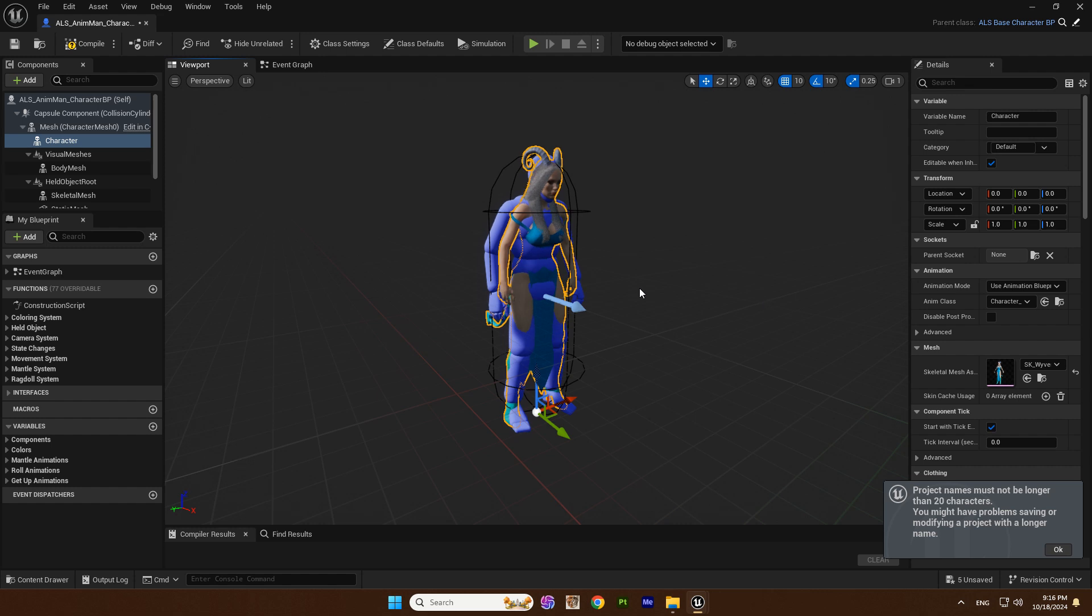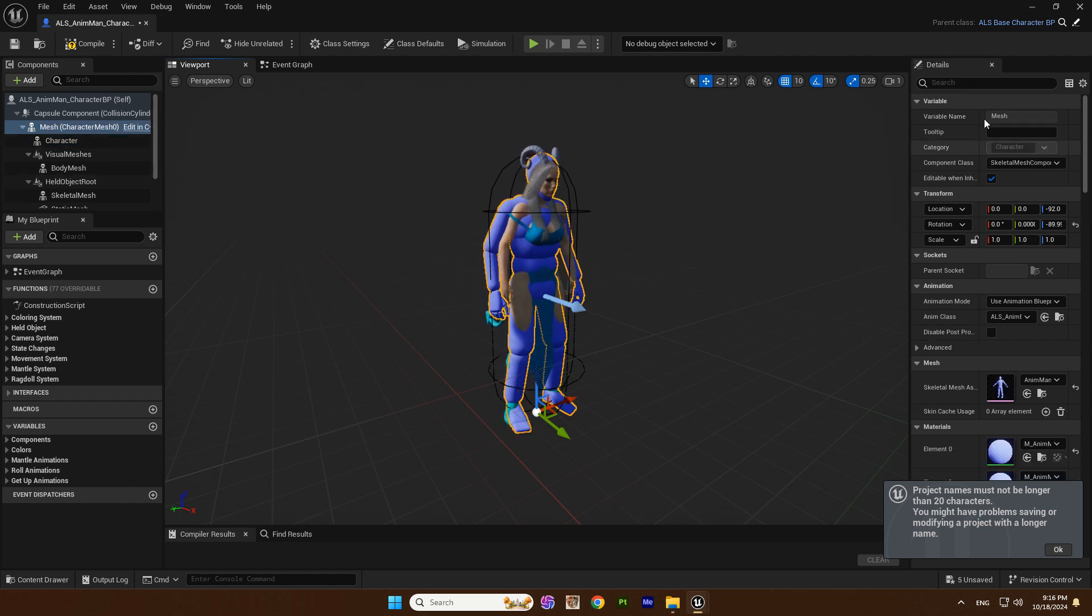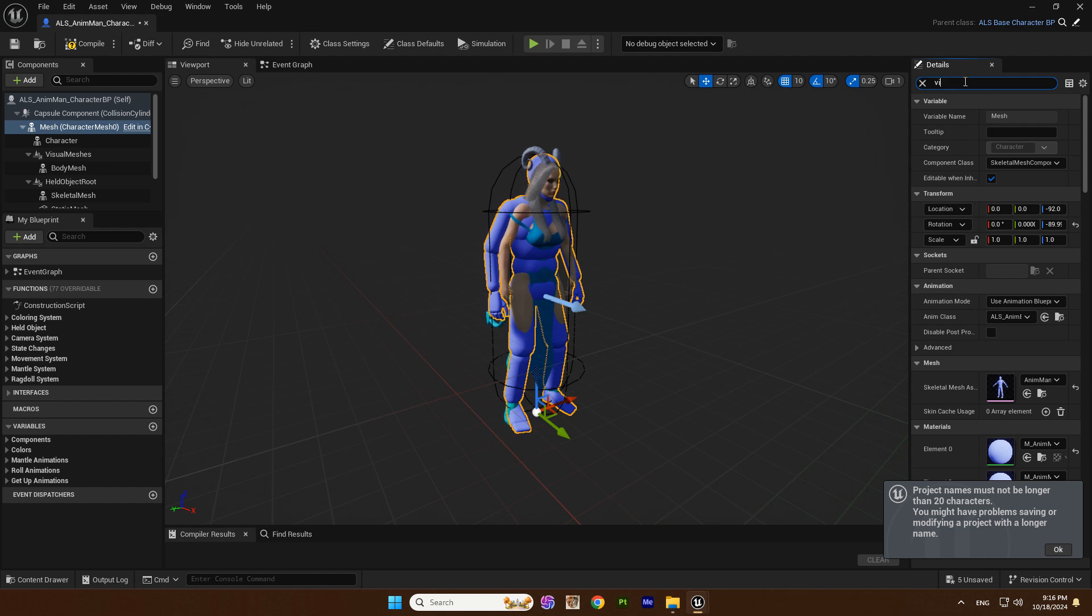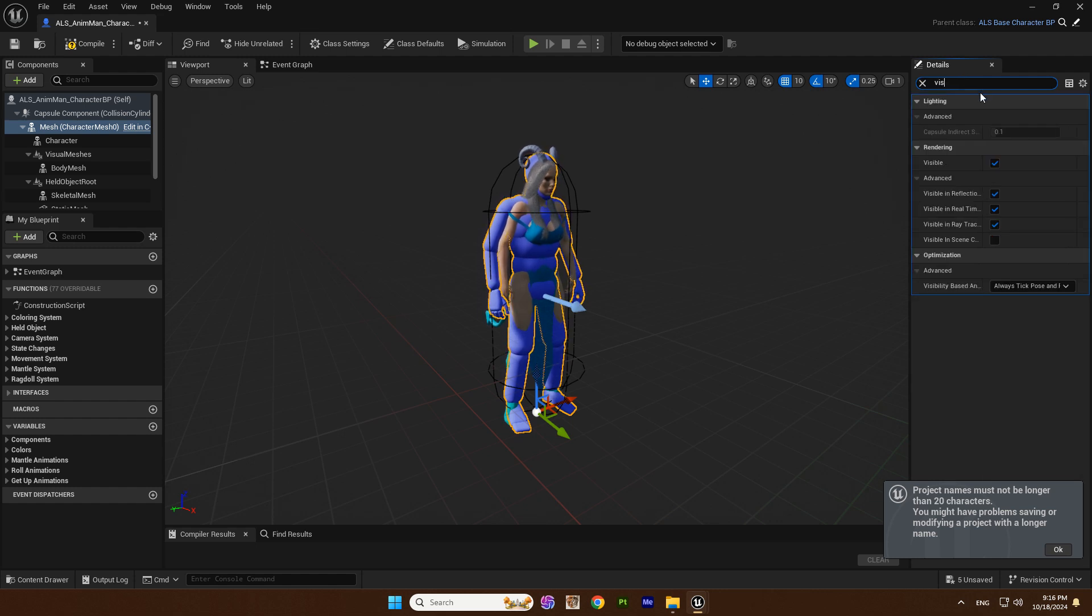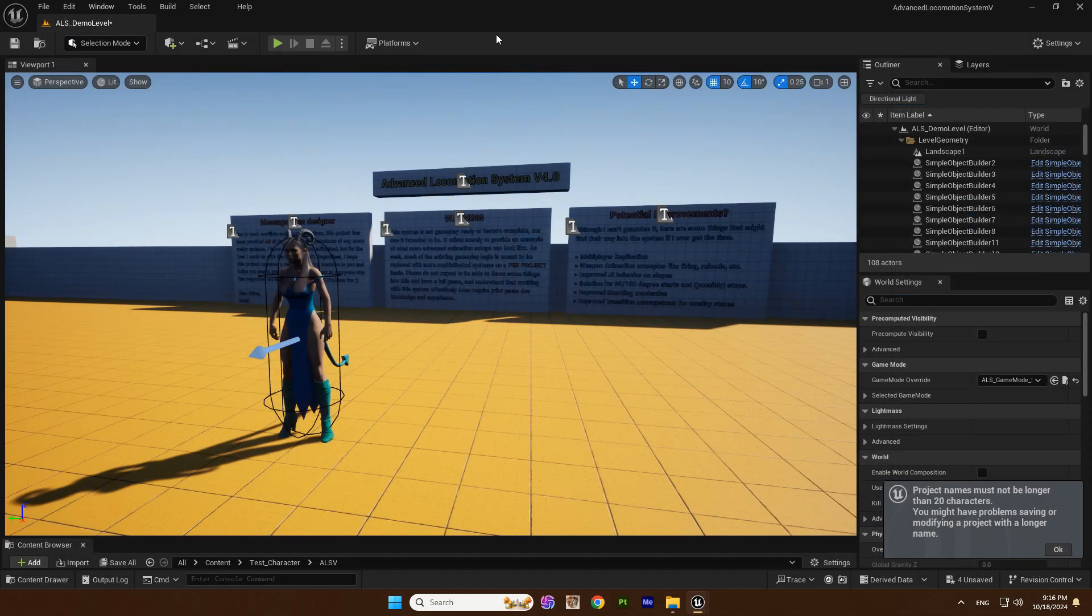Now we hide the standard mannequin. Select it and uncheck the visible. Compile, save, and now you can see that everything works.